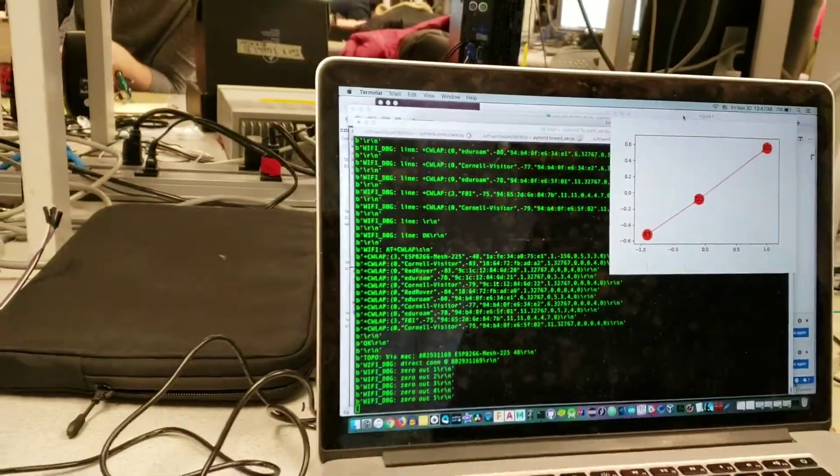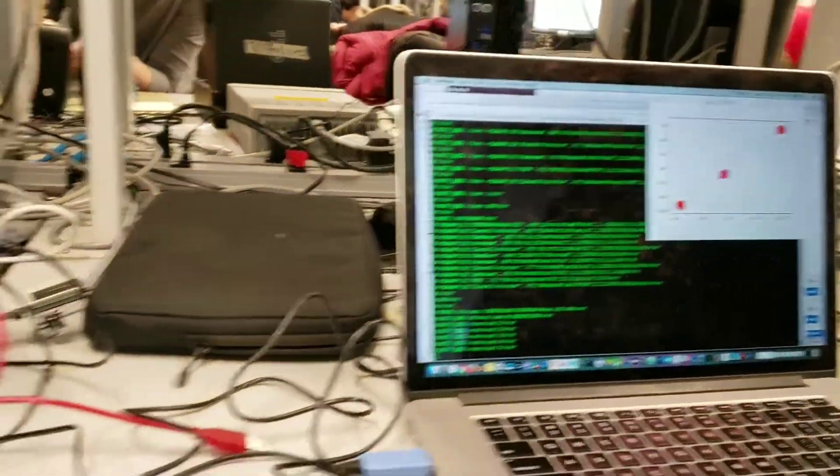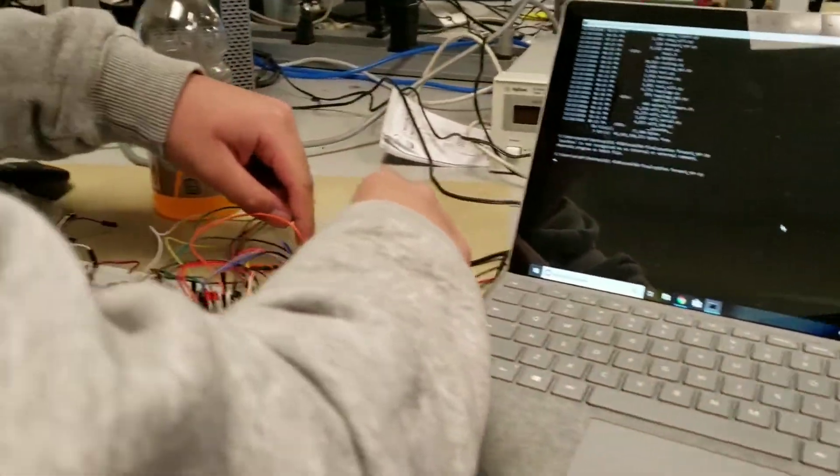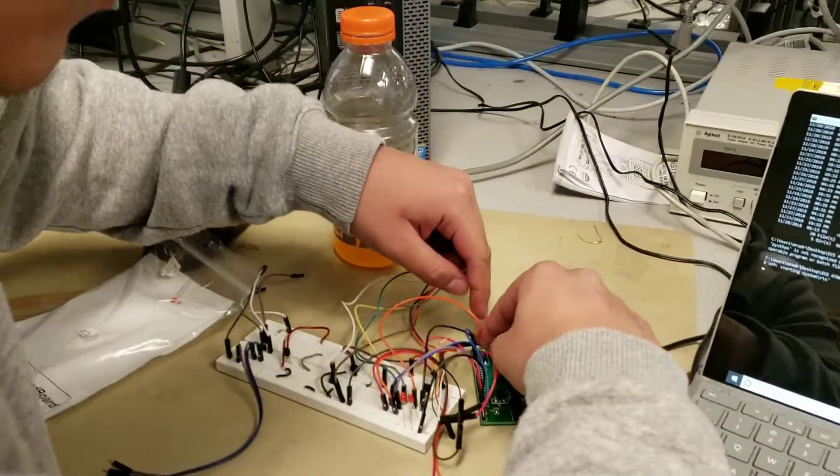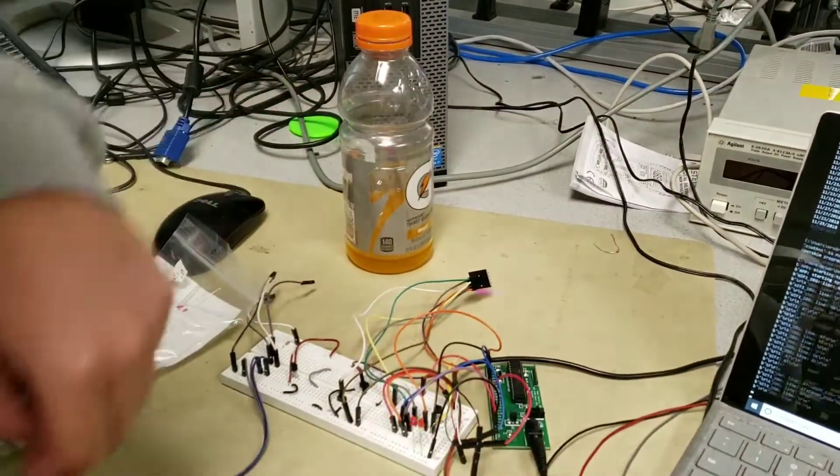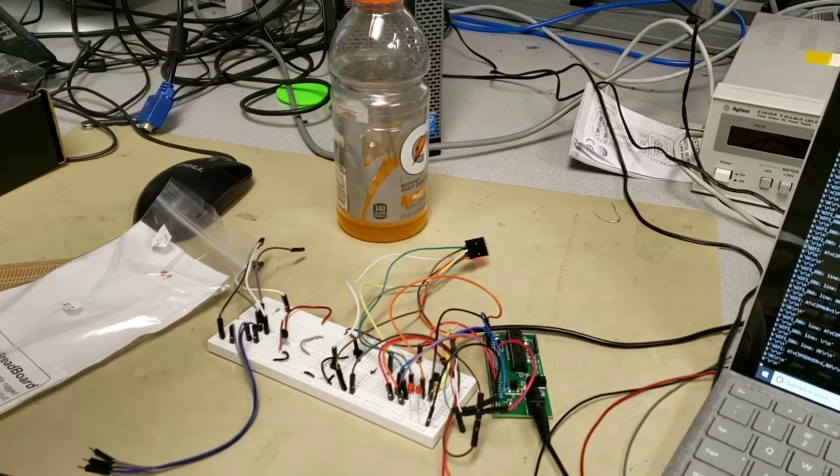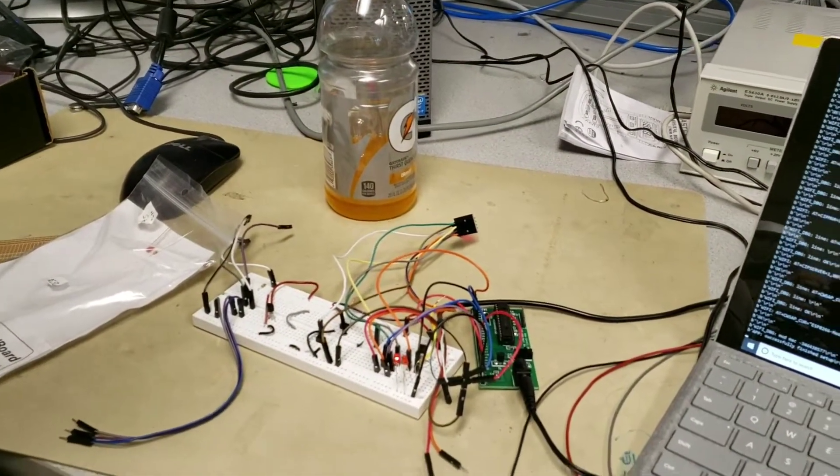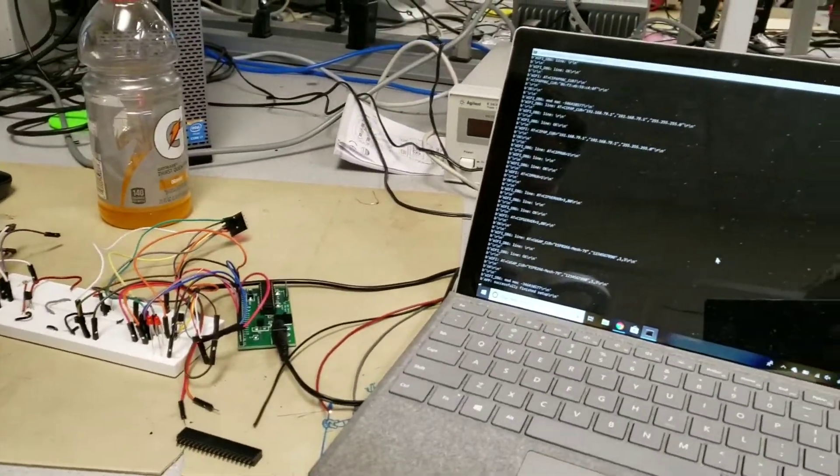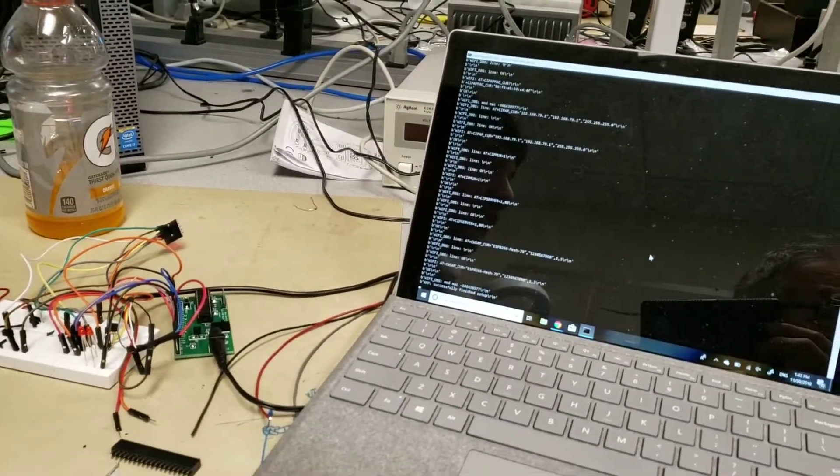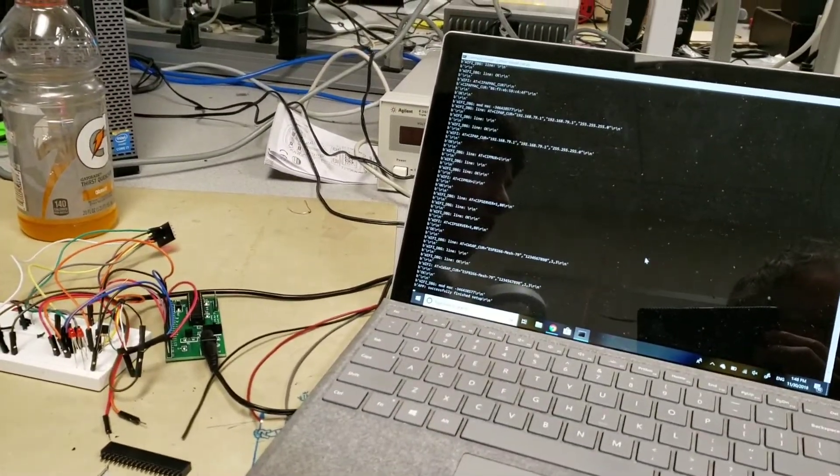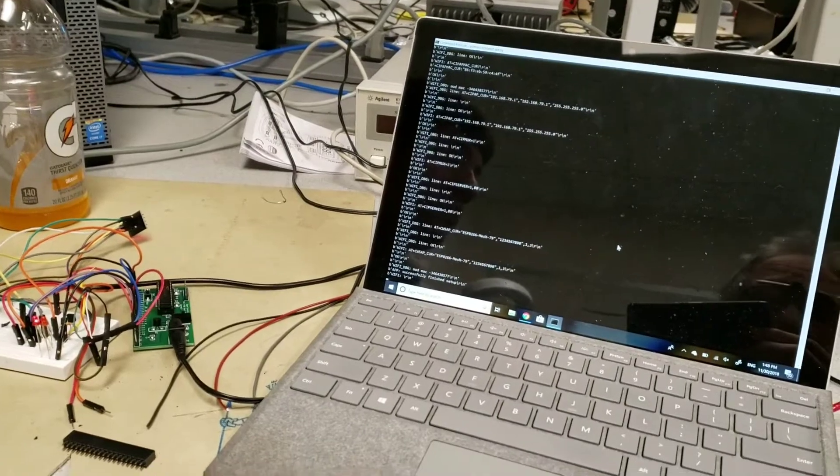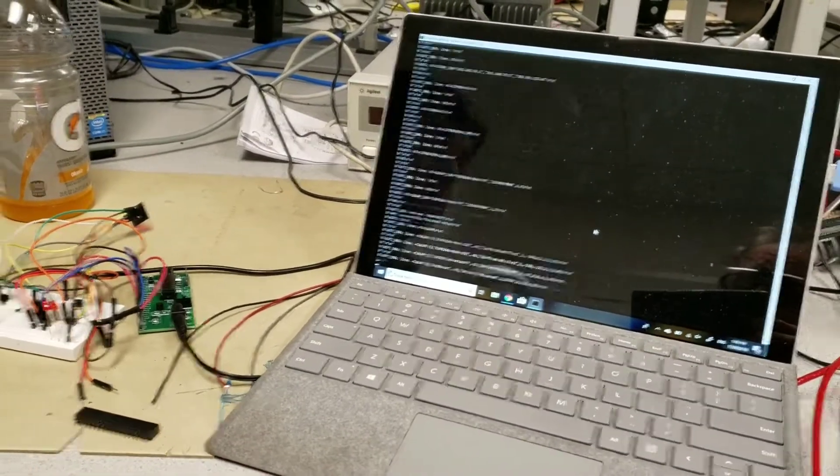And now we will bring a third node online. This one is a little bit more fun because there's a couple different access points that you can connect to. You could connect to either computer or either of these nodes.